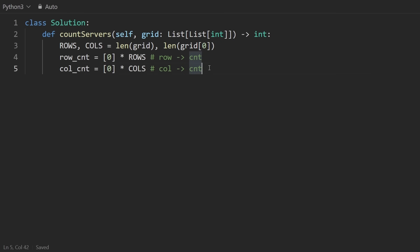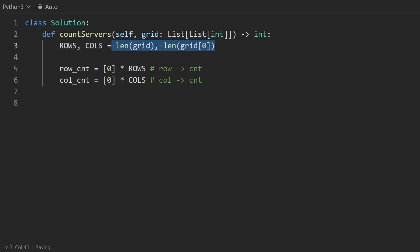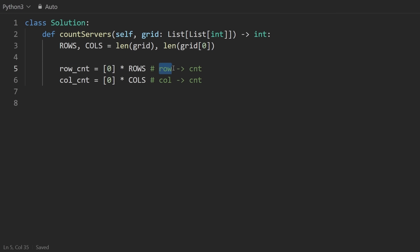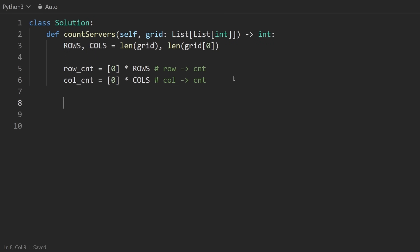So I'm just going to start with a little bit of boilerplate. I usually just get the dimensions of the grid and rows and columns, and then I'm going to create those data structures I was talking about. I'm going to use arrays. You could also use hashmaps, I think. But I have an array, which is going to give me the number of servers in every single row. So I'm going to use the row as the index, and the value is going to be the count. Same thing with column count down here.